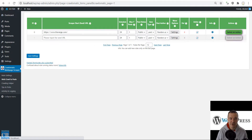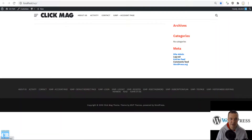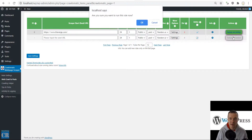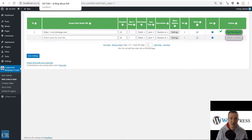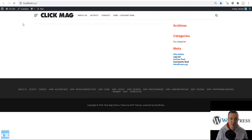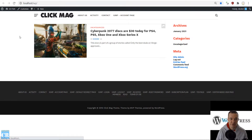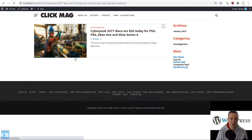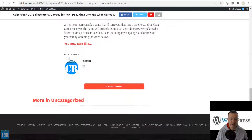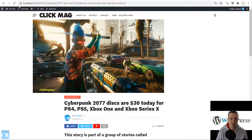Before running, let's check our site — it is empty. Now we can run importing. Importing is running. One important thing to know is that the plugin logs what it is doing. Let's refresh our site — the cyberpunk post is imported. Let's check it, and its content is also imported.